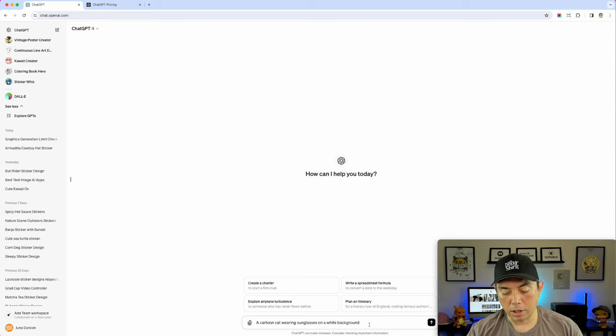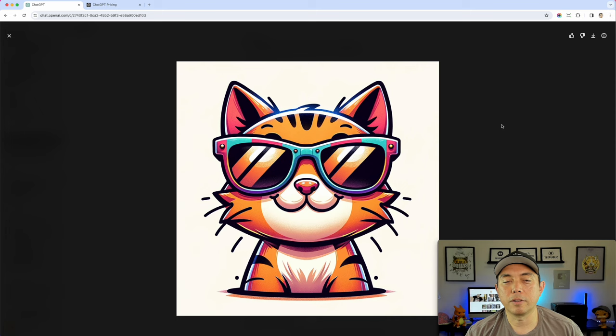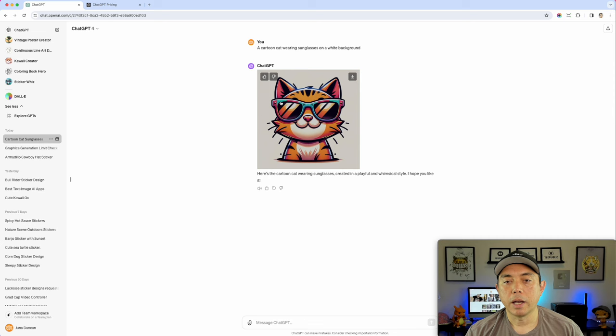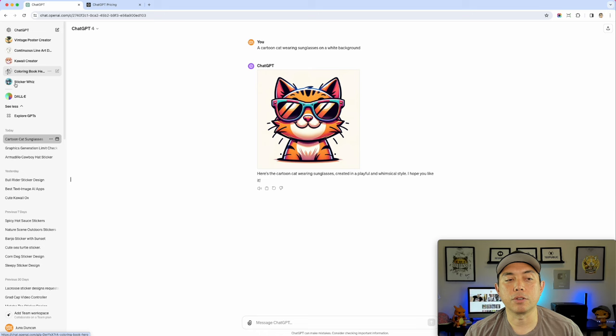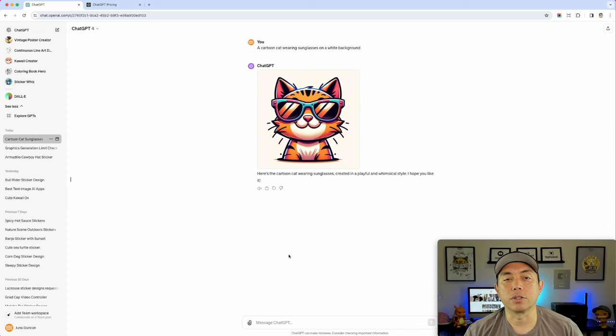ChatGPT does one image at a time. A lot of people say I should compare four like Ideogram and MidJourney, but this shows what it can do. The result is very cool — I love the graphic style of ChatGPT's output, which is why I use it more than some others. There are also custom GPTs like StickerWiz, Kawaii Creator, and coloring book ones that really match different styles.